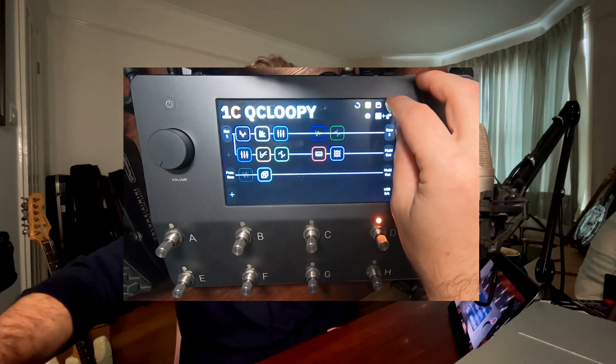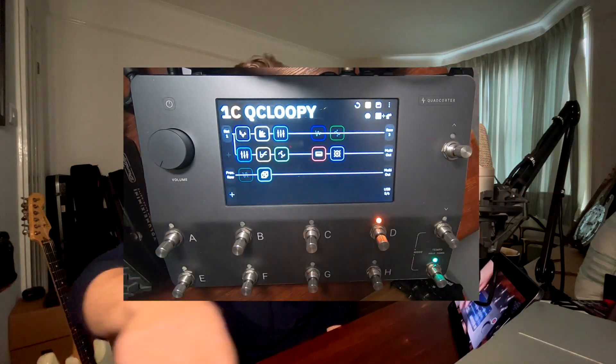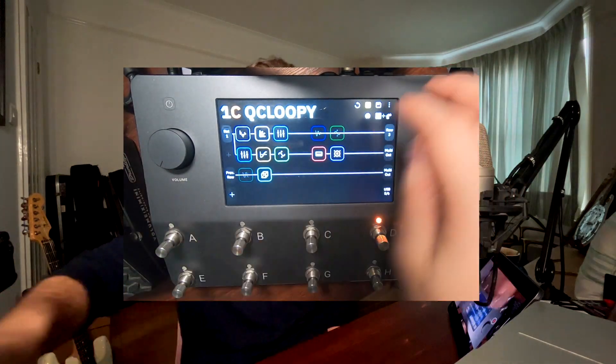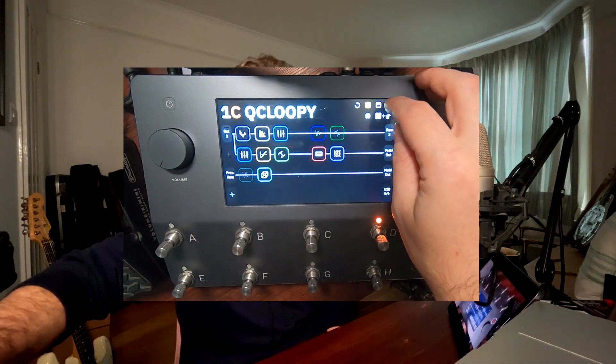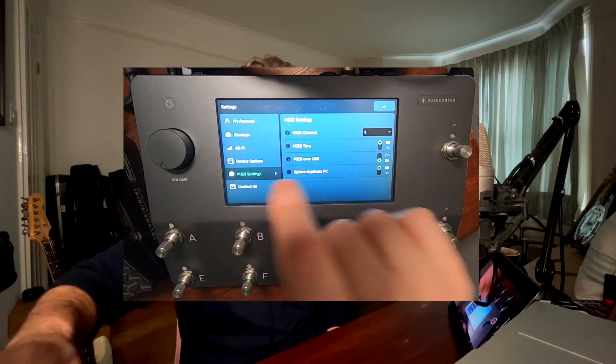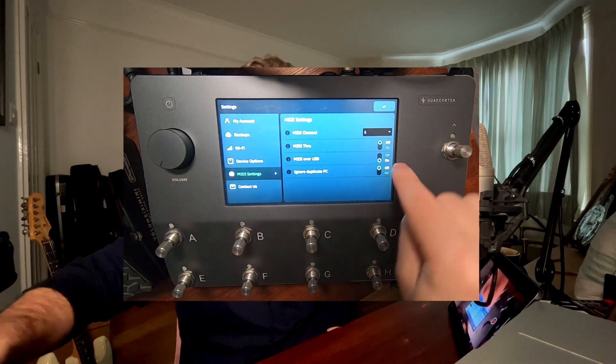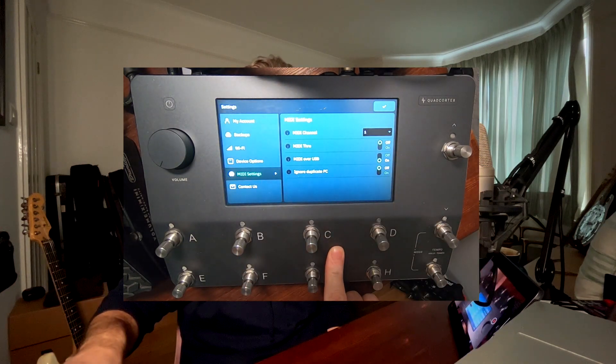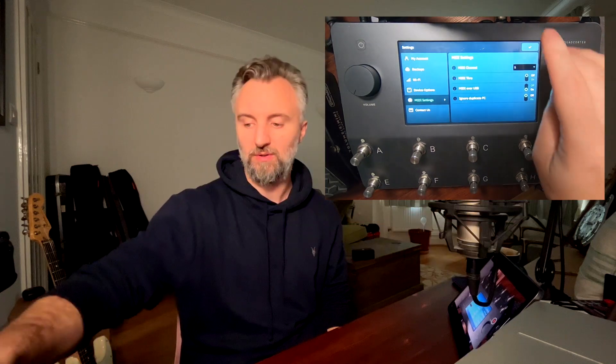One thing we need to make sure, because we are connecting through USB directly, is to go into settings, MIDI settings, and have MIDI over USB turned on. That will allow the MIDI from the Quad Cortex to go directly to the iPad. So that's how you set up the Quad Cortex.